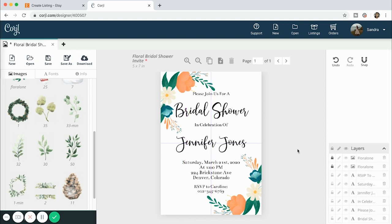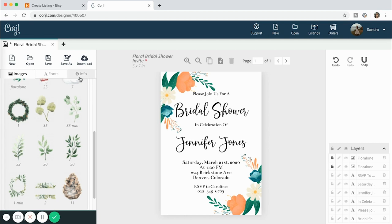This is my finished card. If I don't want customers to be able to move the clipart, I'll keep those locked, and then make sure that all of the text is unlocked so that they can edit it as they'd like.